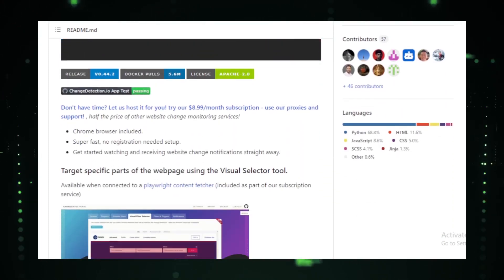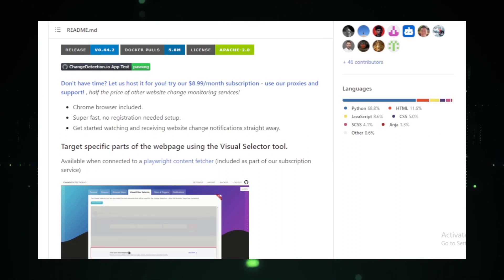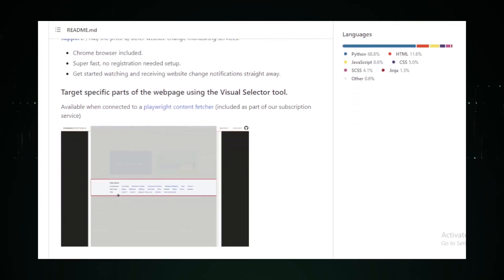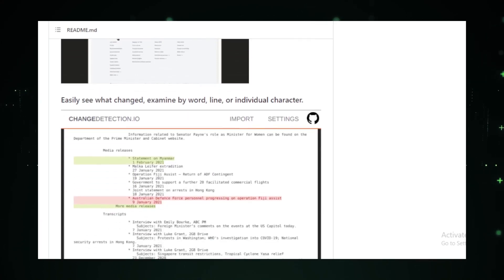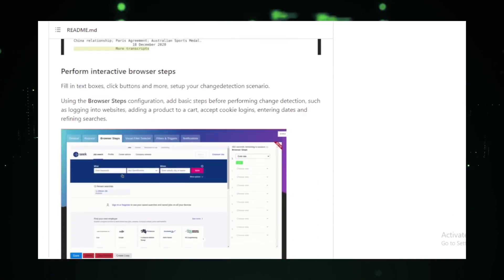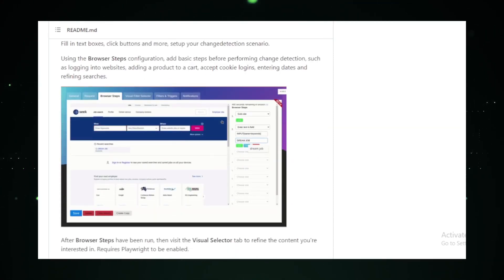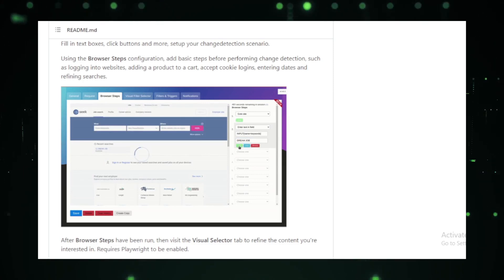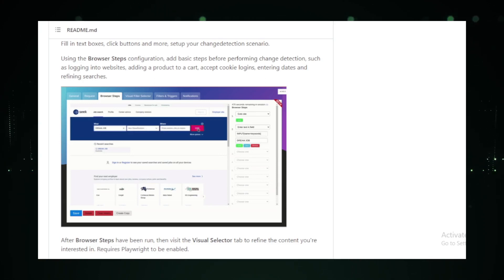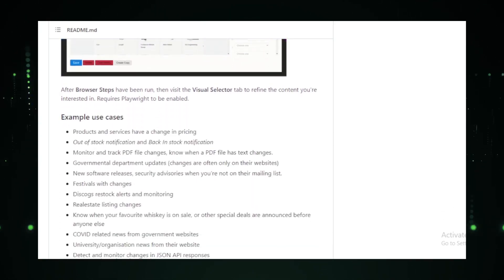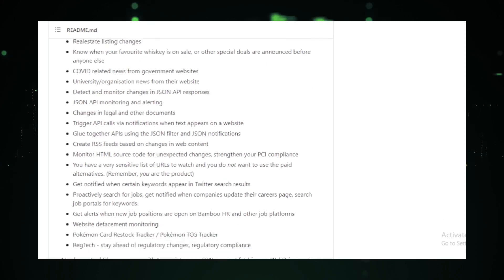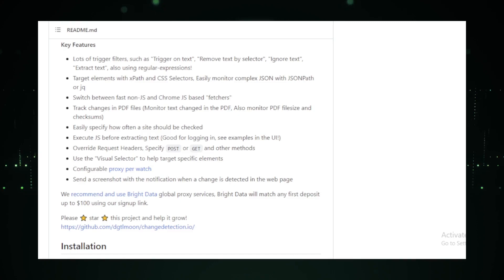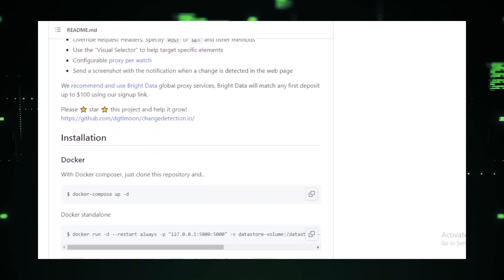It's a self-hosted solution that empowers users to monitor changes on their favorite websites. Whether you're tracking price drops on an e-commerce site or monitoring updates on a blog, ChangeDetection.io has got you covered. One of the standout features is its notification system. Users are instantly alerted whenever a tracked website undergoes a change, ensuring that they're always in the loop. And for those who prefer a hands-on approach, the tool offers a sleek web interface, allowing users to monitor changes in real time.